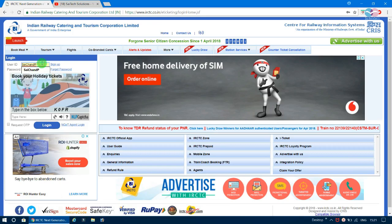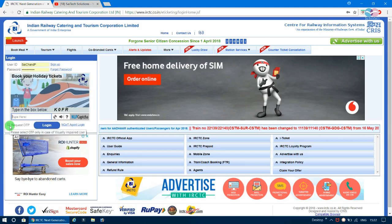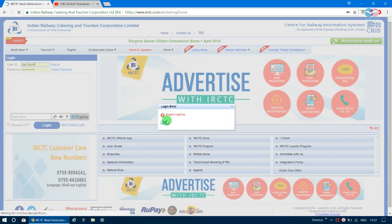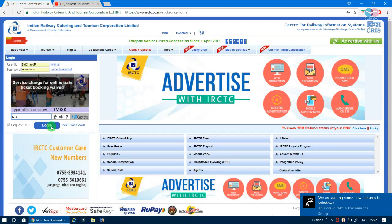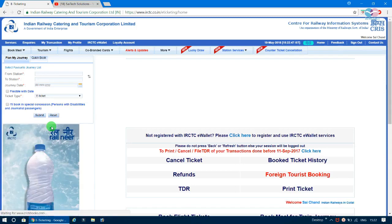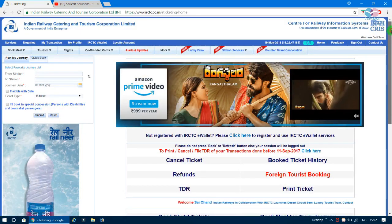On the login page, enter your username and password, then fill in the captcha — for example, K0F4 — and click Enter. You can also request an OTP on your mobile for login. The login process is very simple.